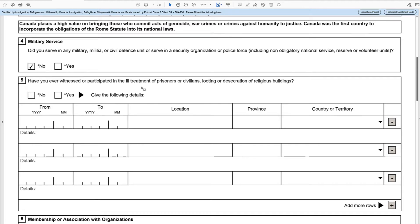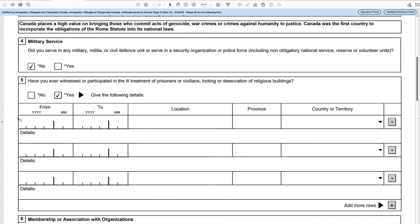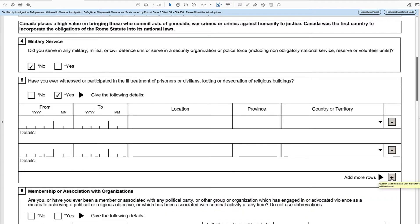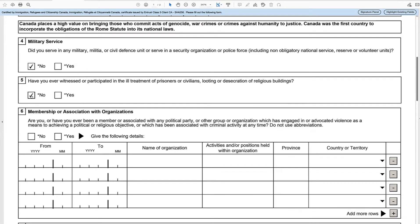The next question is: have you ever witnessed or participated in the ill treatment of prisoners or civilians? You can say no or yes. If you say no, it will take all the lines away. If you say yes, you can insert the from year and month, to year and month, the location, the province, and country or territory using the dropdown. You can add or remove lines using the minus or add button. If you select no, all those fields disappear and you don't need to fill in anything.